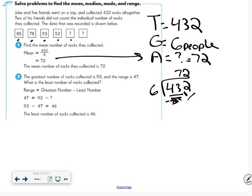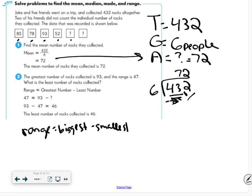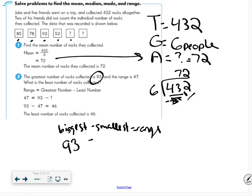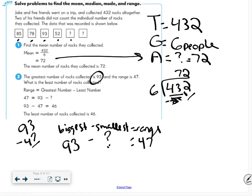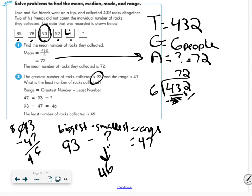The mean is 72. For the range: the greatest number is 93 and the range is 47. Since range equals biggest minus smallest, I do 93 minus 47 equals 46. The smallest number is 46. Looking at the data, I don't see 46 listed, so one of the missing values must be 46.